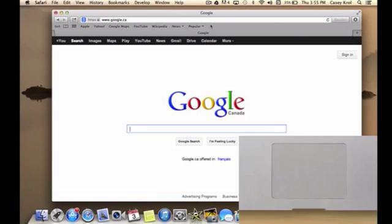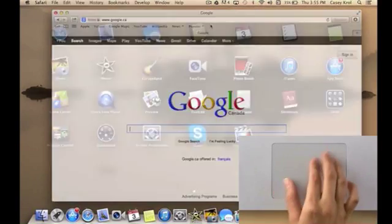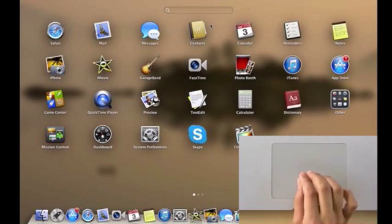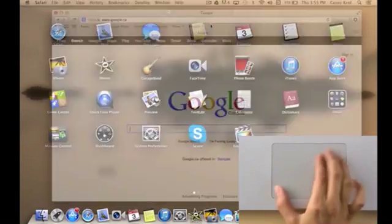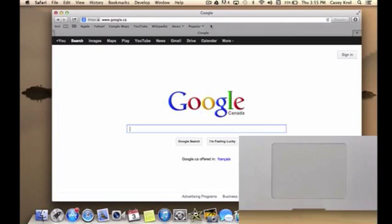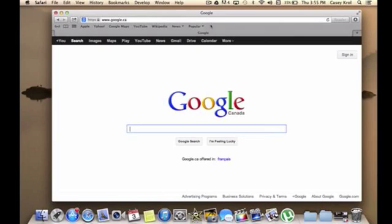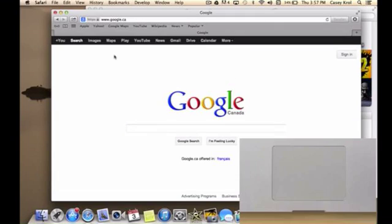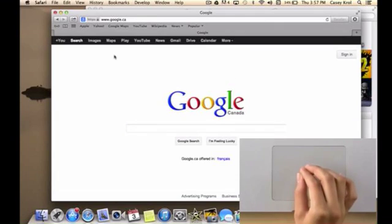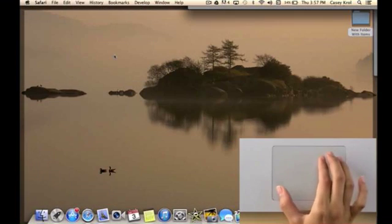To go to your launchpad, pinch with your thumb and three fingers and to exit, do the opposite motion. If you want to see your desktop, spread your thumb and three fingers.